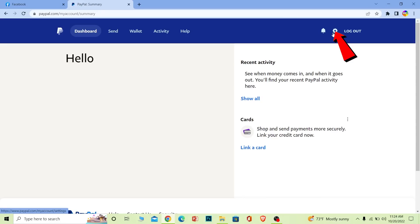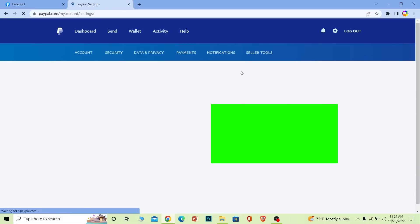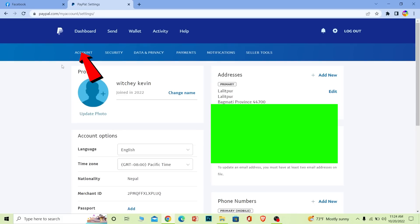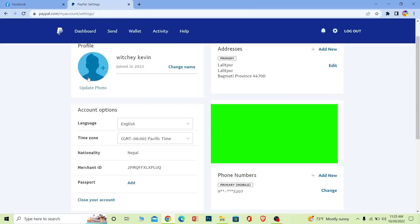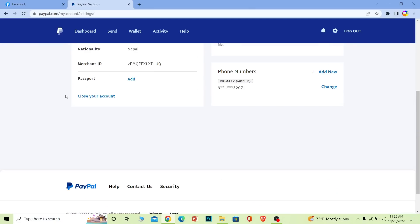Once you do that, click on the little settings icon at the top right corner of your screen. This will take you to the settings page. Make sure you're on the account section, then scroll a bit down.